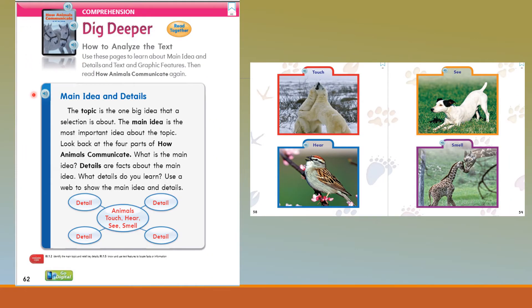Let's take a deeper dive into our target skill of main idea and details. The topic is the one big idea that a selection is about. The main idea is the most important idea about the topic. Look back at the four parts of how animals communicate: touch, see, hear, and smell. What is the main idea? Details are the facts about the main idea — what details do you learn? Use a web to show the main idea and the details.